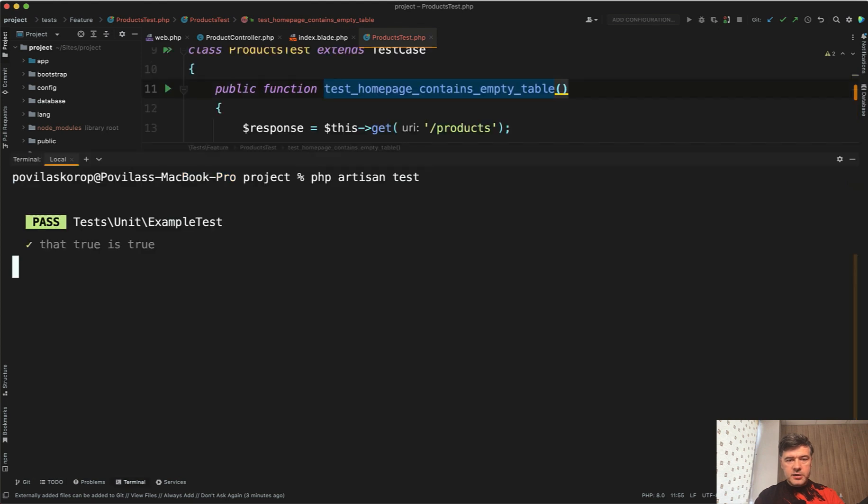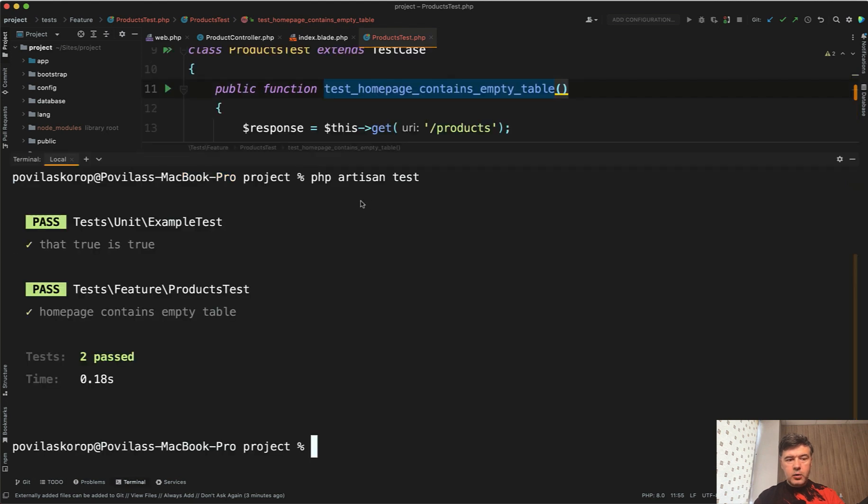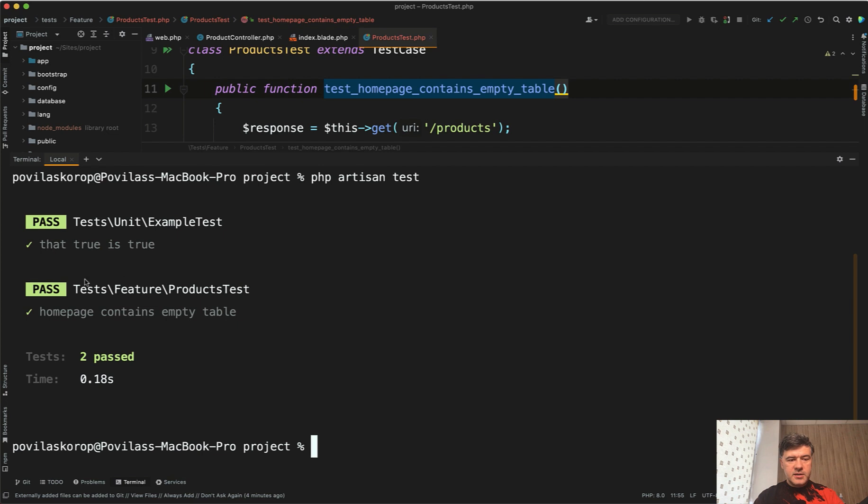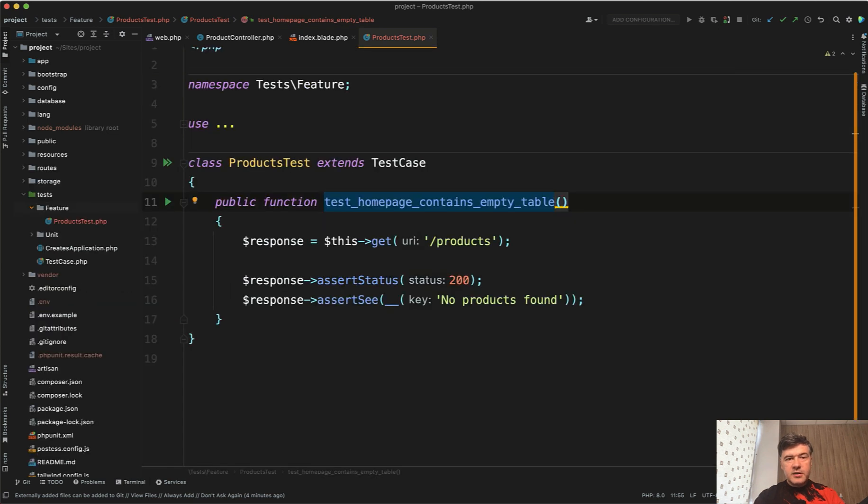So php artisan test will give us two passed tests. The unit example test which we will get to in later lessons about unit tests. So we focus on the feature tests and we have home page contains empty table successful. In later videos we will test the product table to be not empty if there is at least one product.